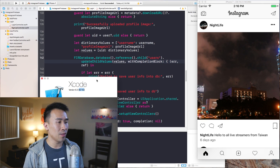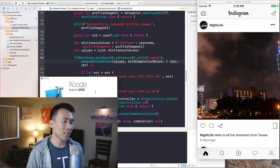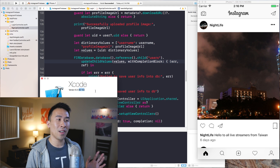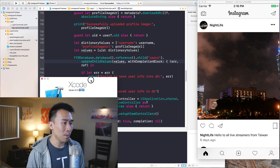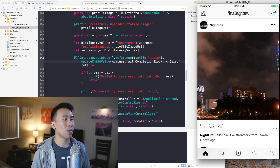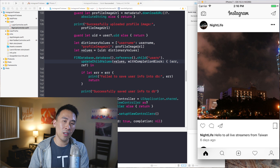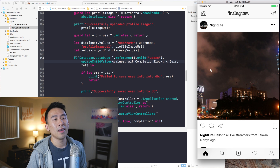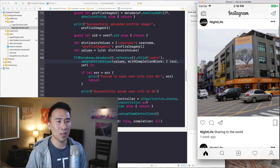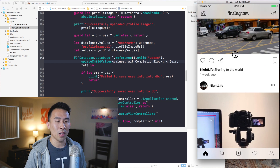What you're currently seeing on the screen is the latest version of Xcode 8.3 — build 8E162 — which I found on Apple's developer website. The project loaded up is the Instagram Firebase course that we're currently working on, and the application looks very similar to the Instagram app.